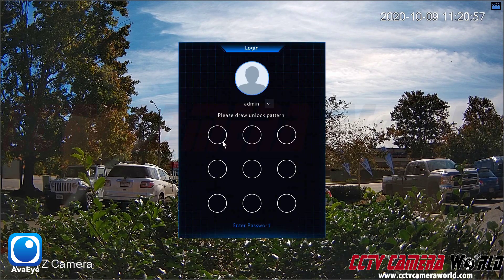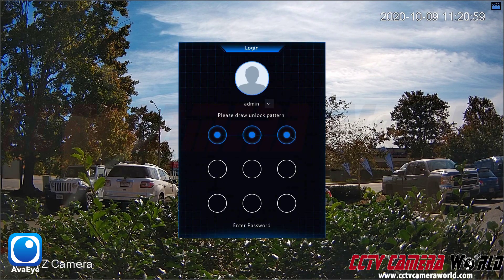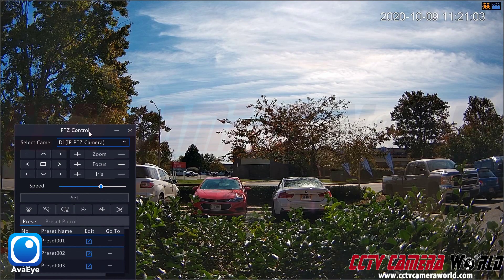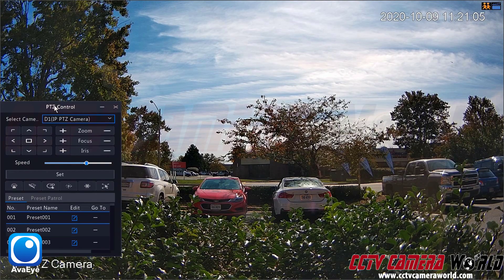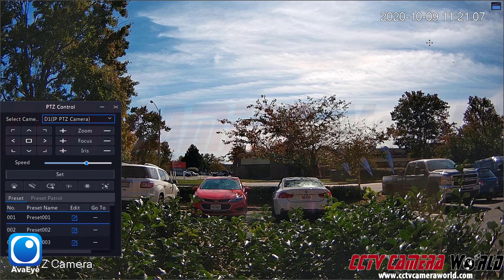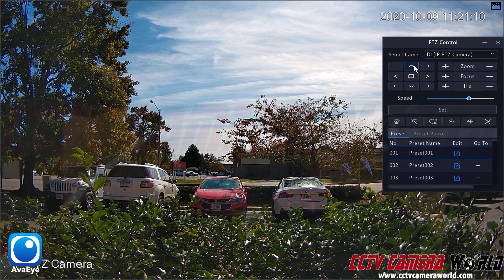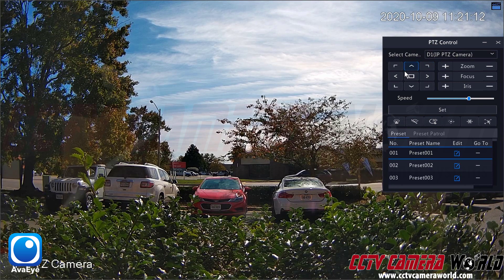I'm going to click that. It's going to ask me to log in using the graphical user password, so I'm going to go ahead and do that. Here it brings up a neat little window called PTZ control. You can click and drag this window anywhere on the screen where you need to take it, and then you can use all of these PTZ controls.